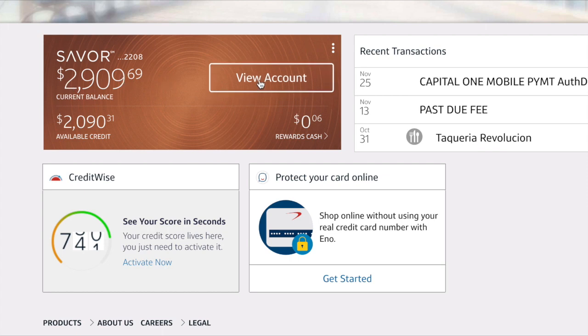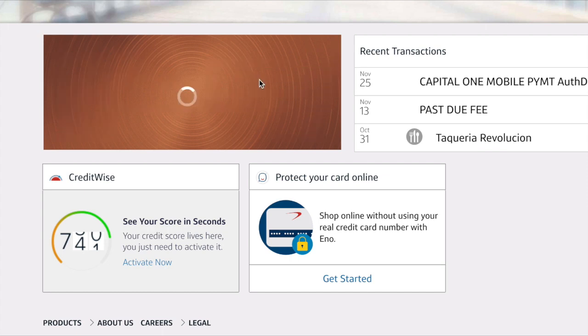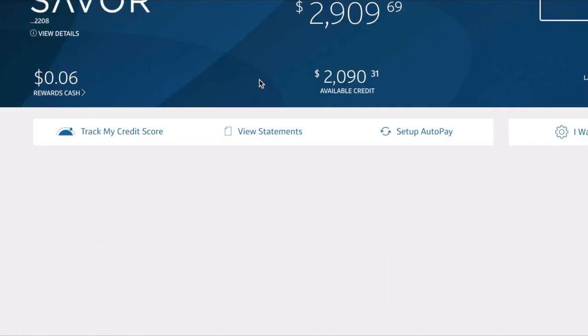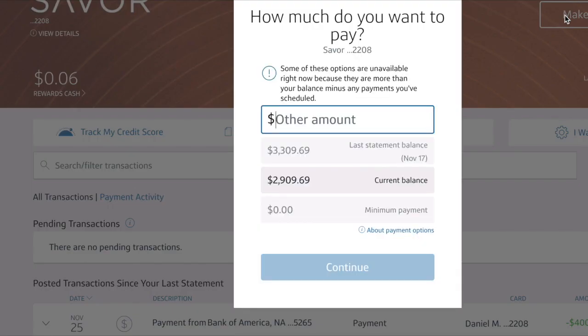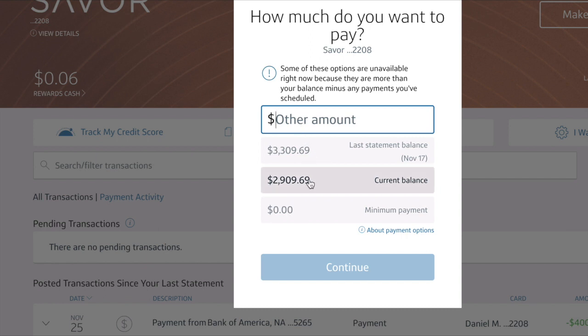So here we are. I'm gonna pay the full current balance. This is the card I used to pay for my laptop, and it was an expensive laptop—it was for the purpose of trading stocks.